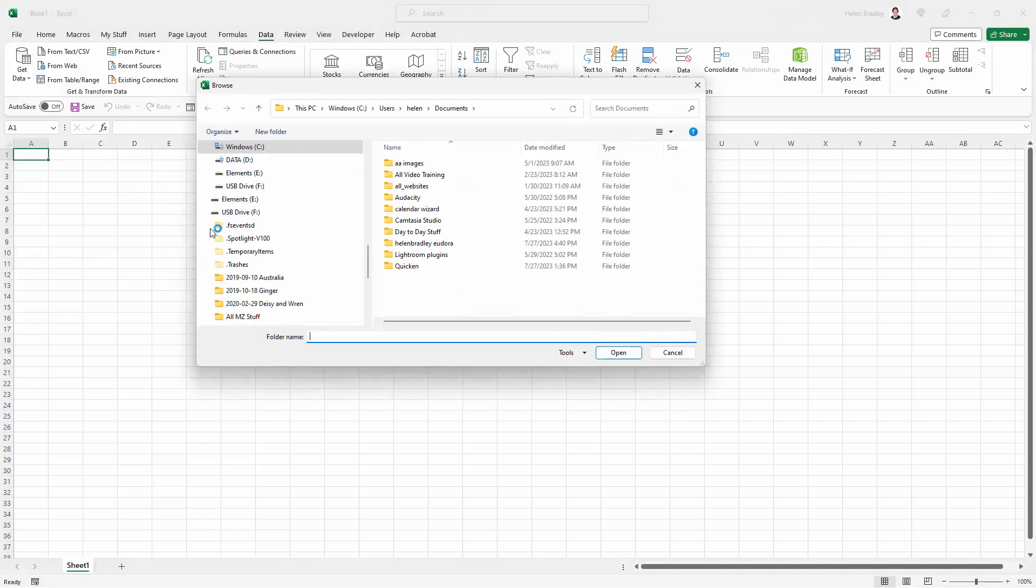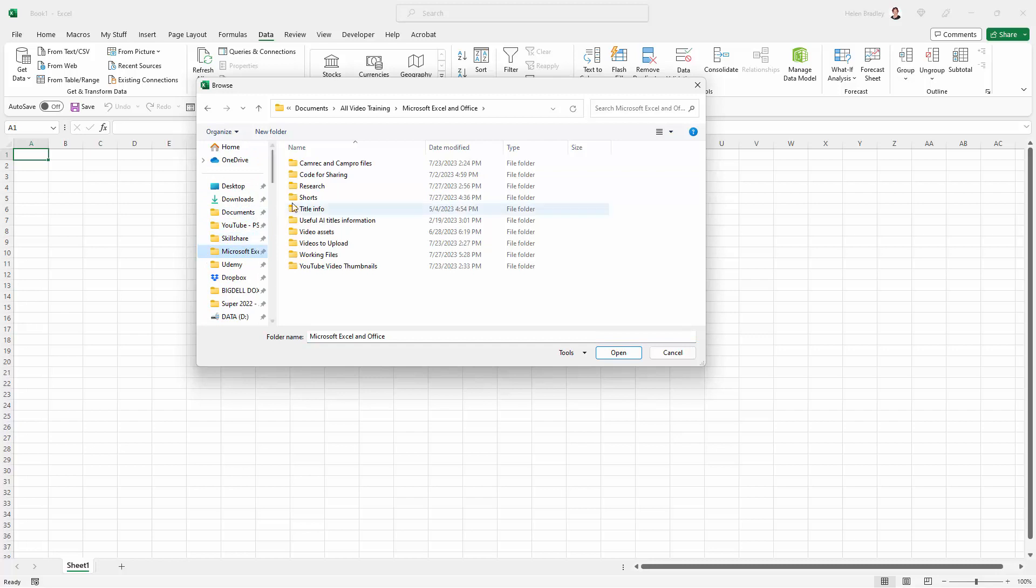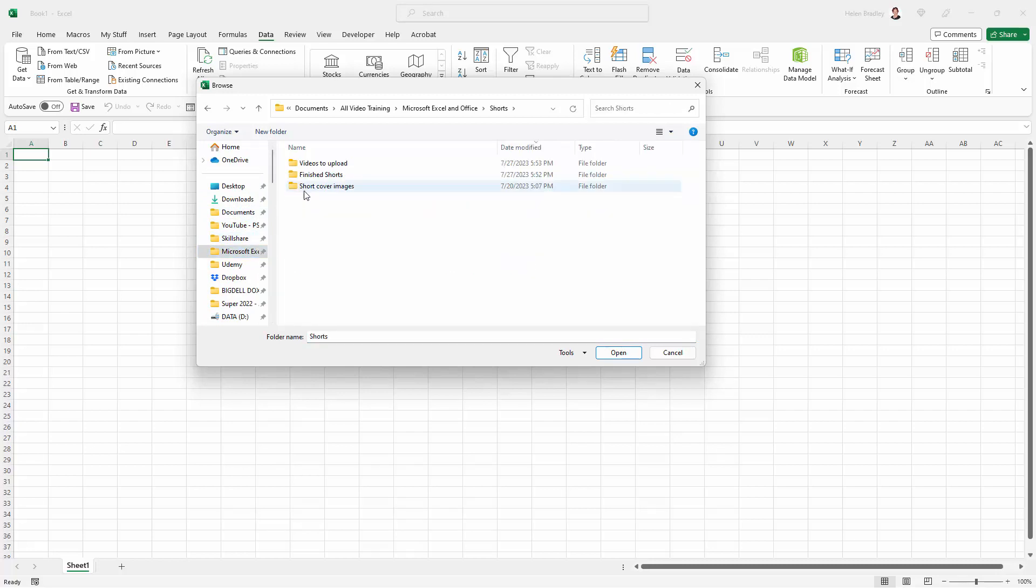Next I need to select that folder. It's way up the top here - shorts - and here is my videos to upload. This is the folder I want to get all the files from, so I'll click on it and click open.